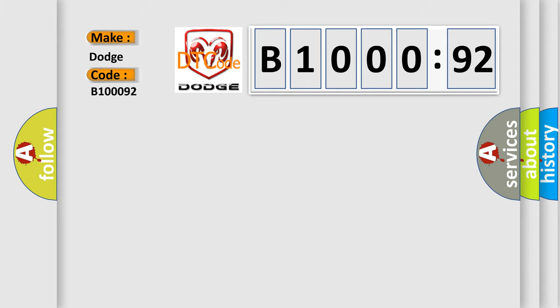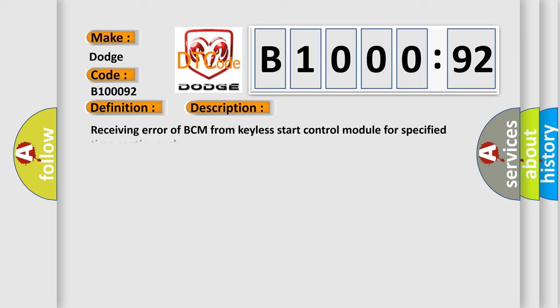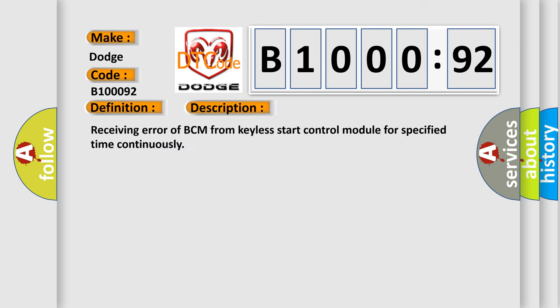The basic definition is lost communication with keyless start control module. And now this is a short description of this DTC code: receiving error of BCM from keyless start control module for specified time continuously.